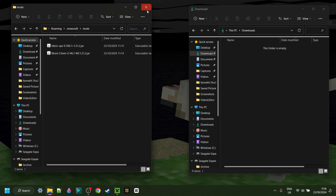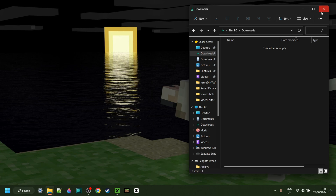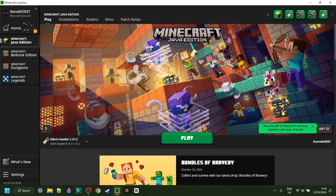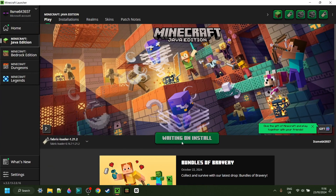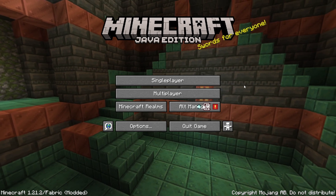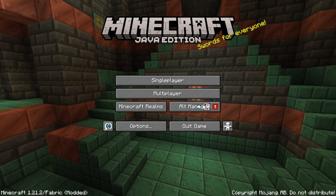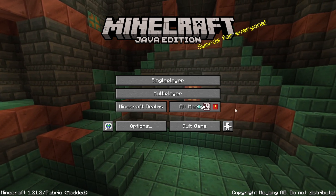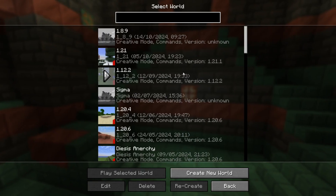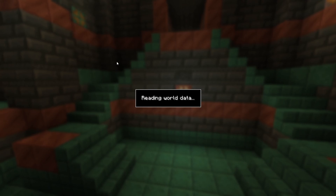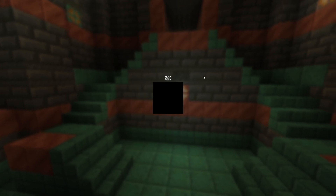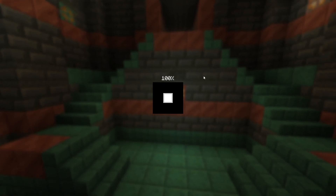Once you've done that, you can simply close up both of these, open up the Minecraft launcher, and launch Fabric 1.21.2. Now I've loaded up Minecraft 1.21.2 with Fabric, and I'll just head into a single player world real quick and show you exactly how to use this.